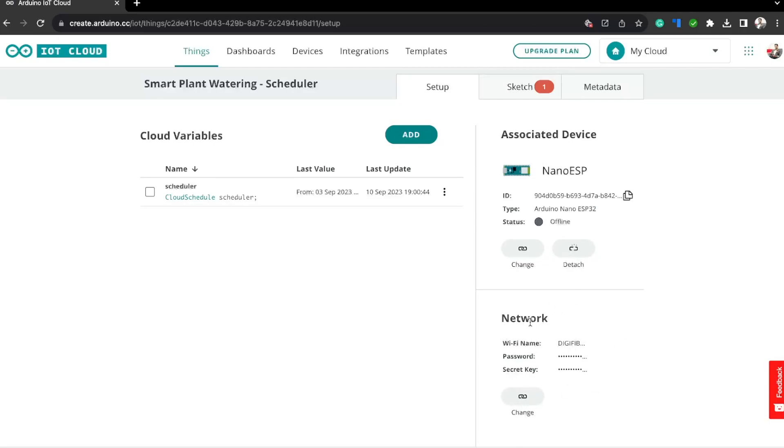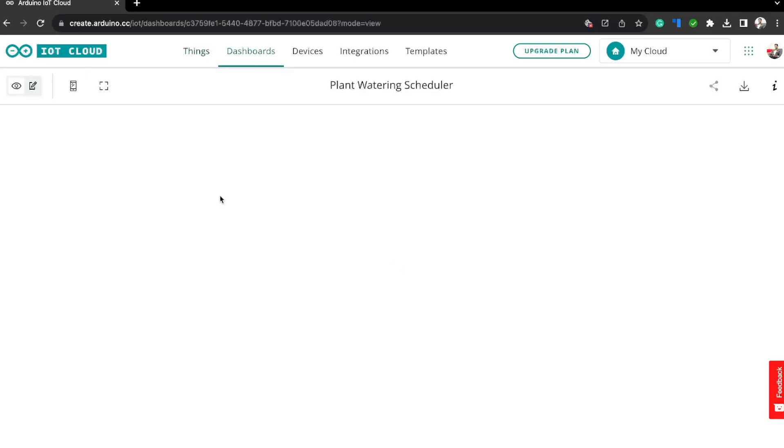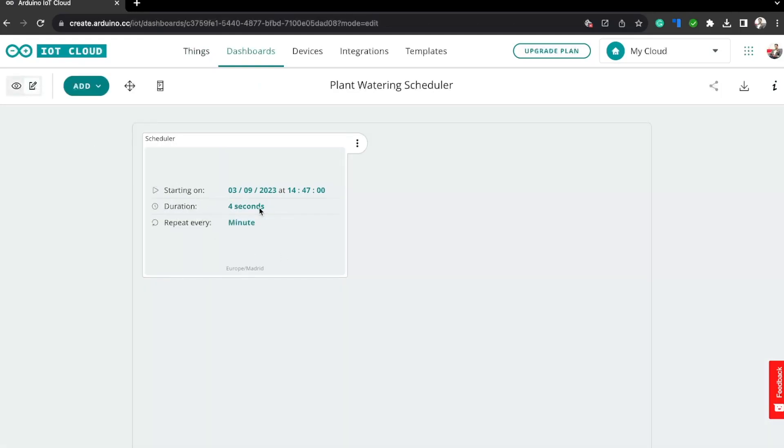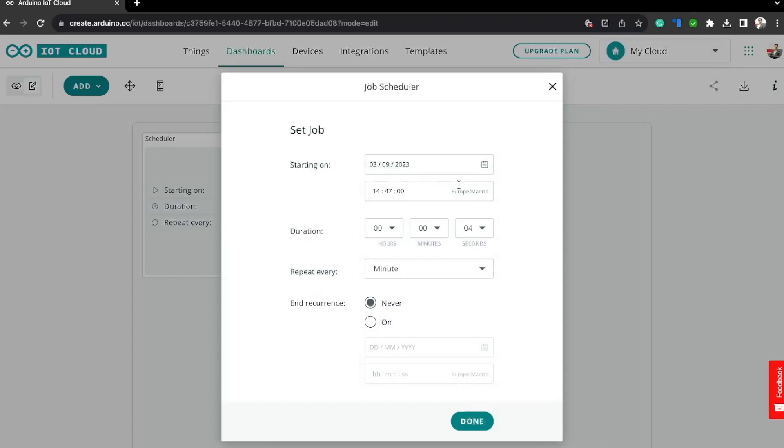Now I want to show you one more thing before we start coding. Let's go to the dashboard and open this one. This is a scheduler widget. This is where we configure when the scheduler should be activated and for how long it should be activated.